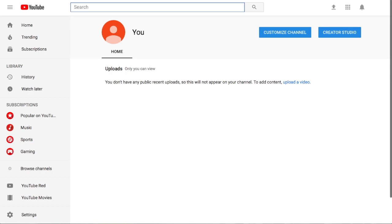And once you select create, it's going to bring us back to YouTube and we have our new channel created.